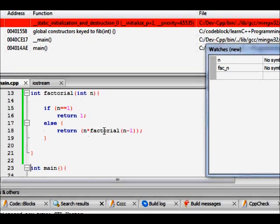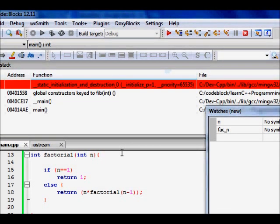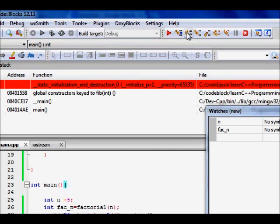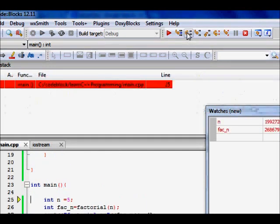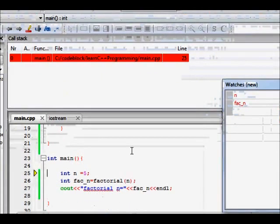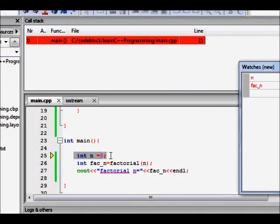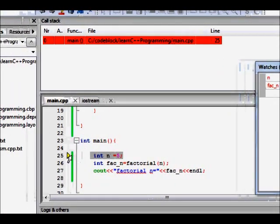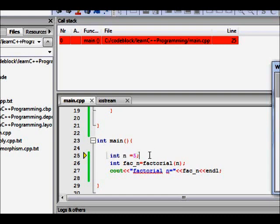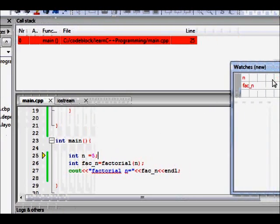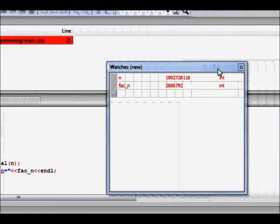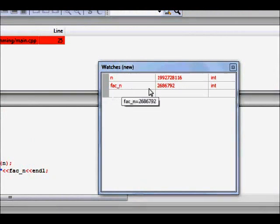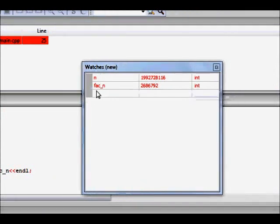So we have this function, we are in this function. Let's see next line we go. So we are now at this line, the computer will now execute line number 25. So now n, there is a watch here in the debugger where I want to track the value of n and factorial n, both are of type int.